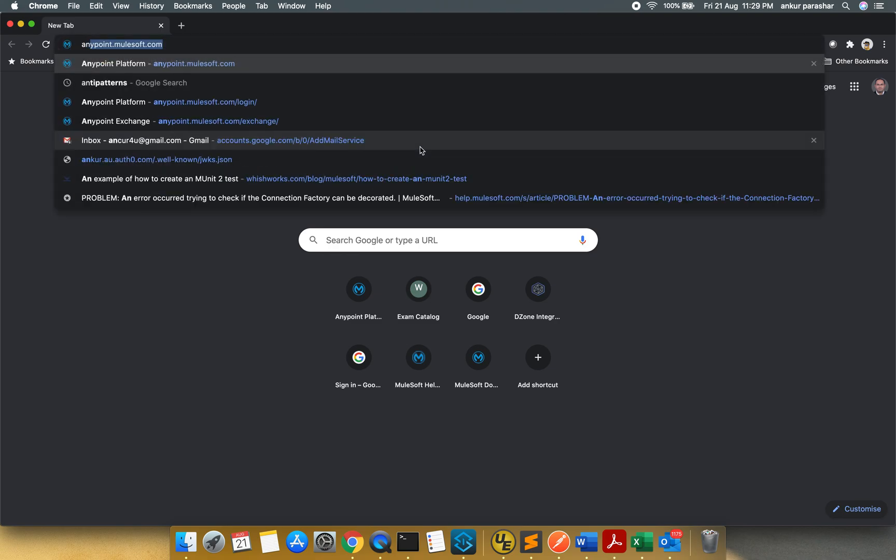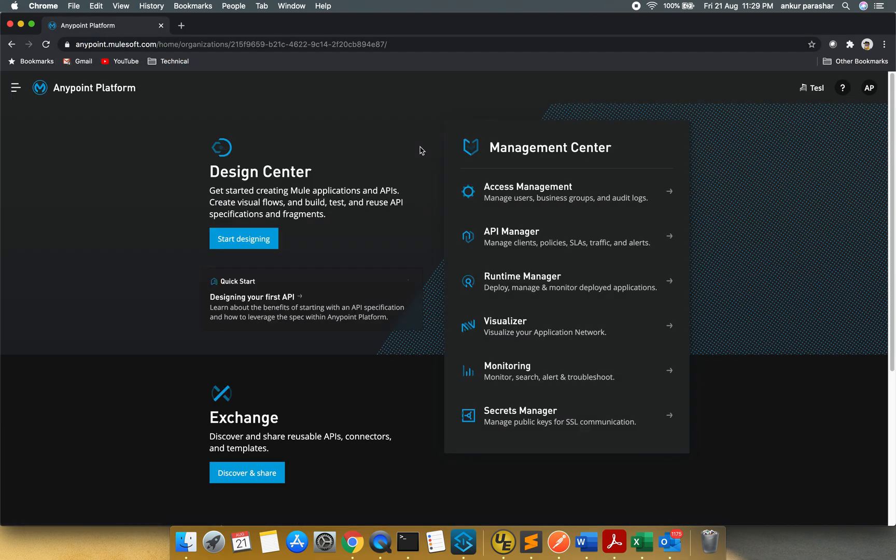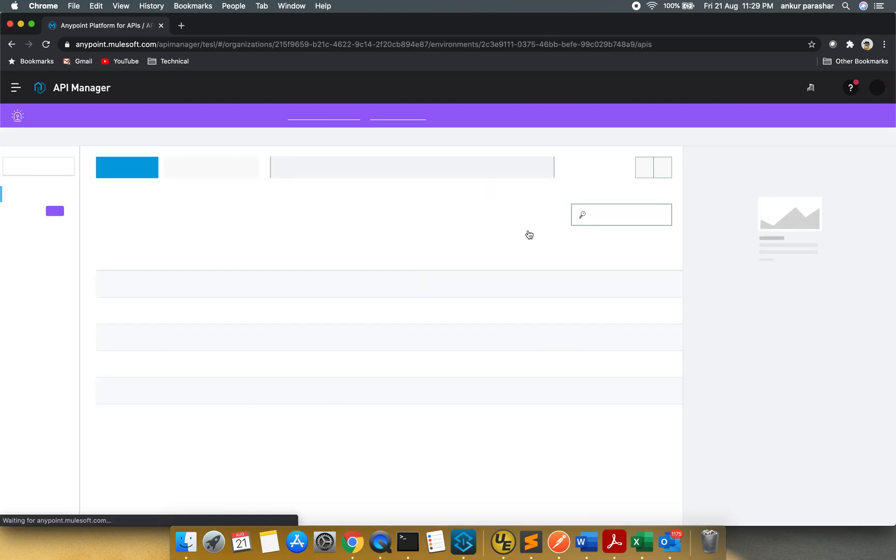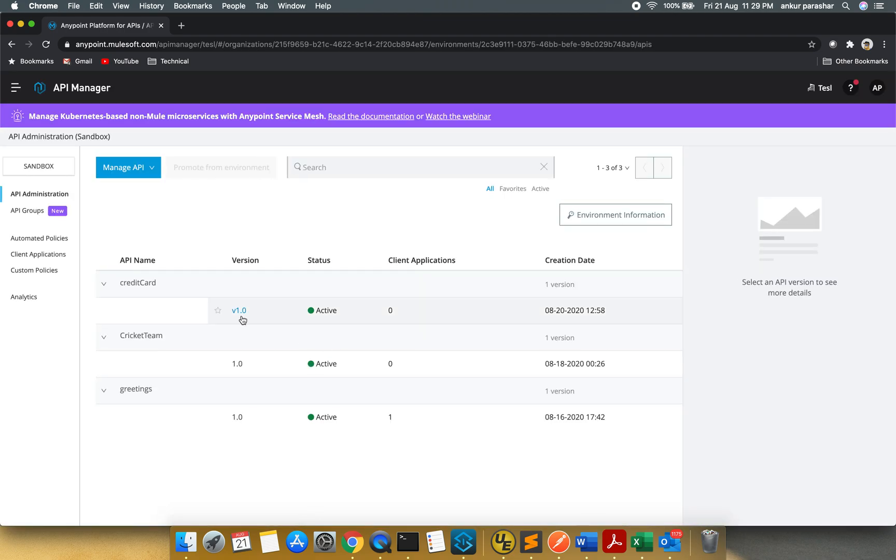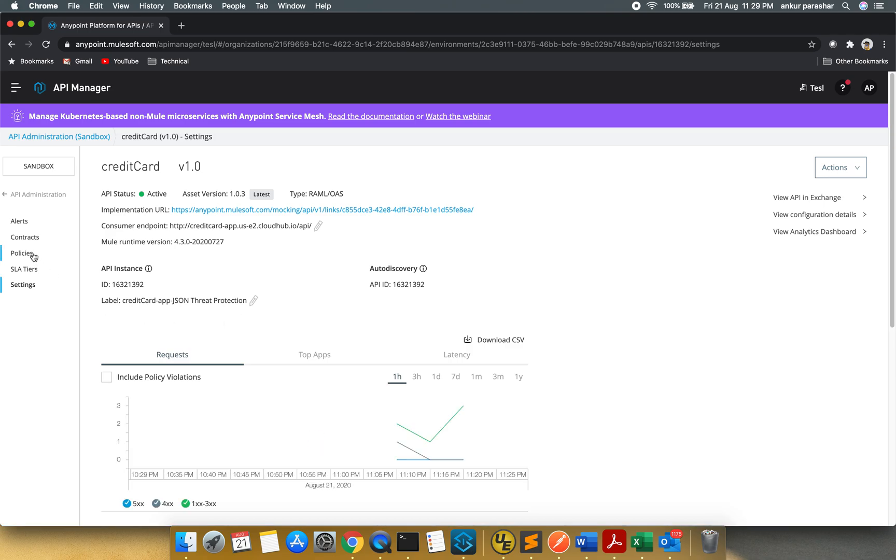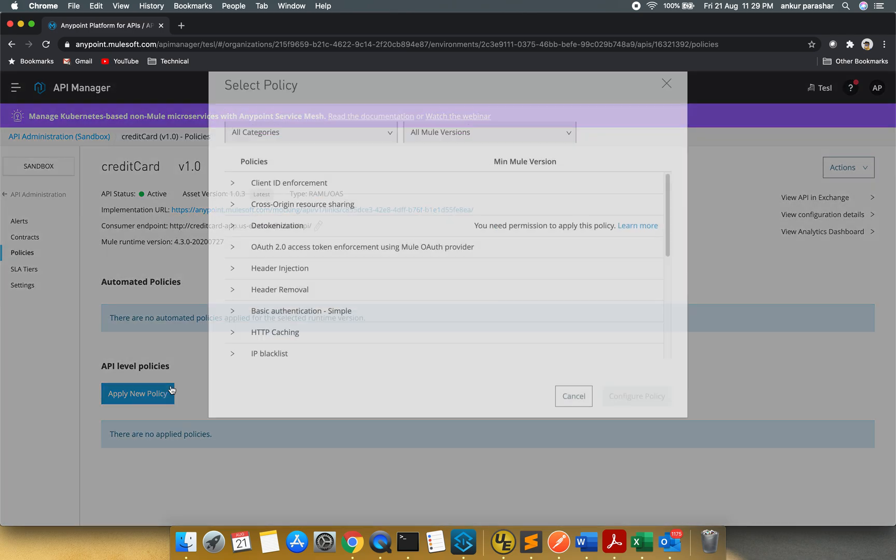Now let's quickly open the Anypoint Mulesoft dot com, that is the platform, and let's go to the API manager to apply the policy quickly. So this is the credit card and I will click on the version 1.0 and I will quickly go to the policies.